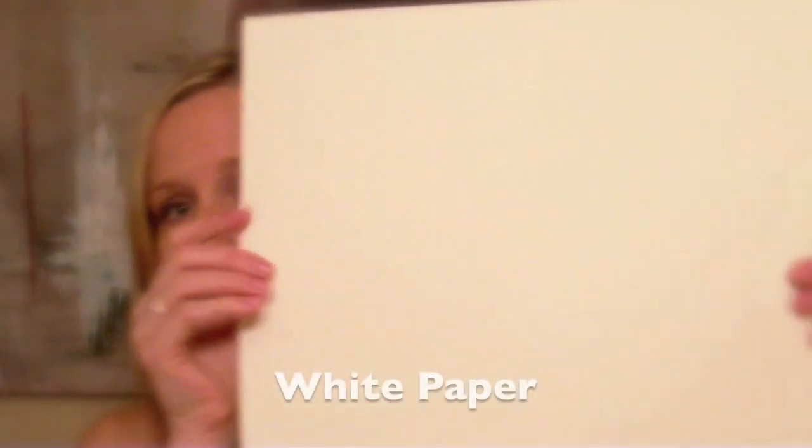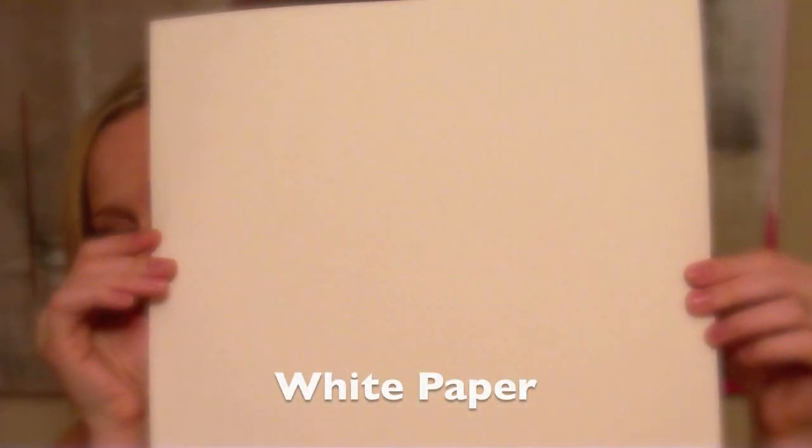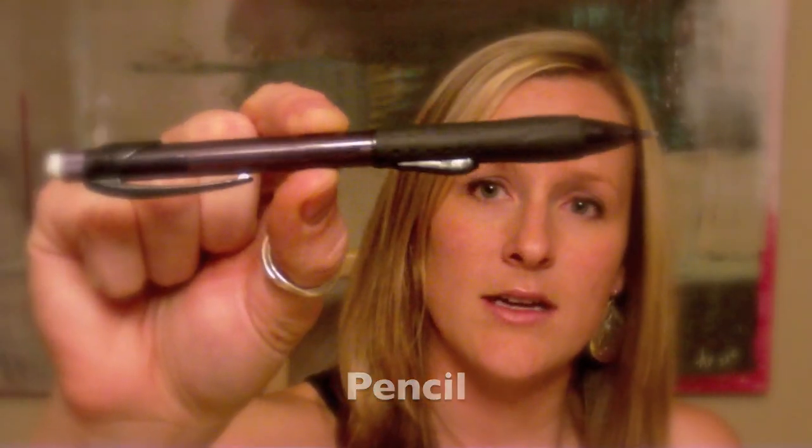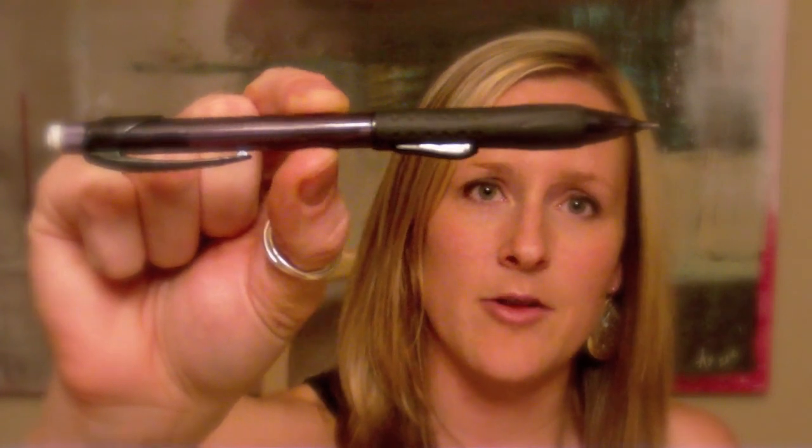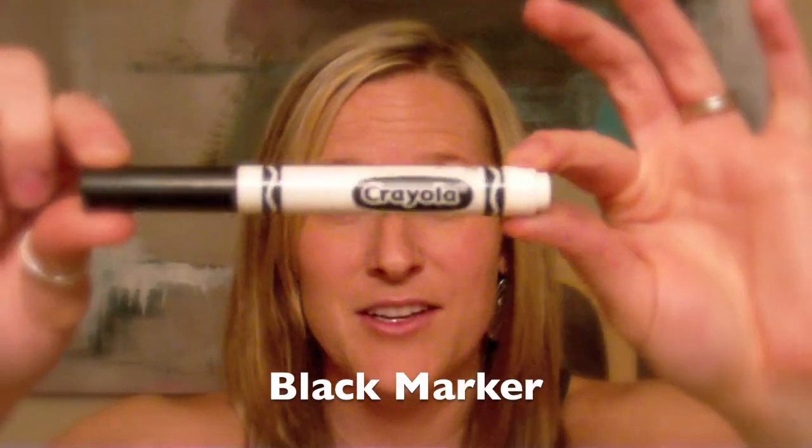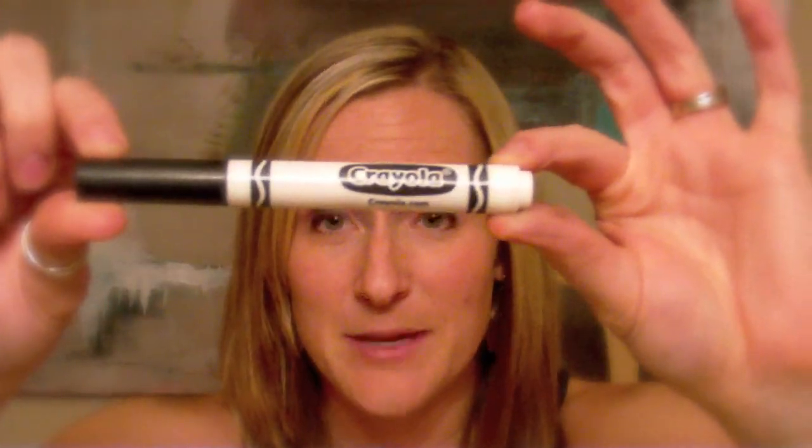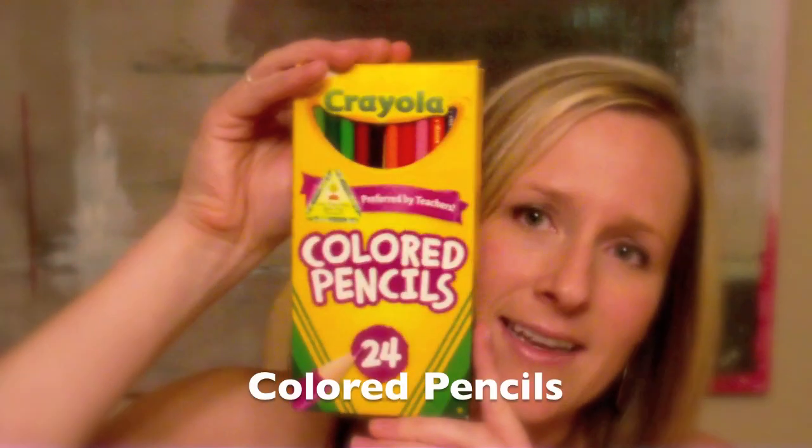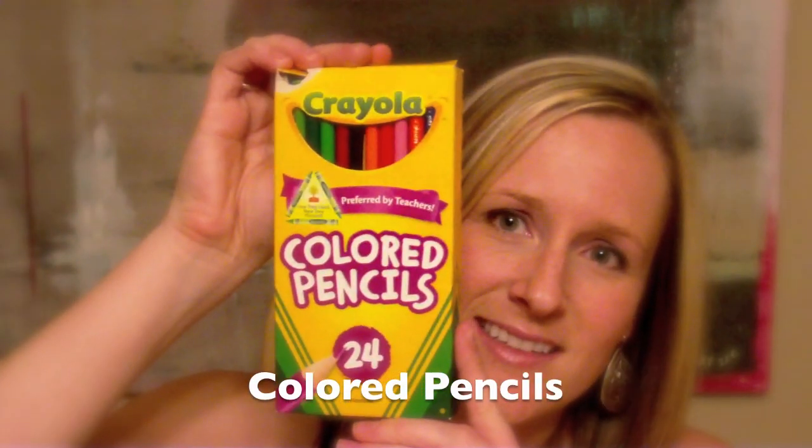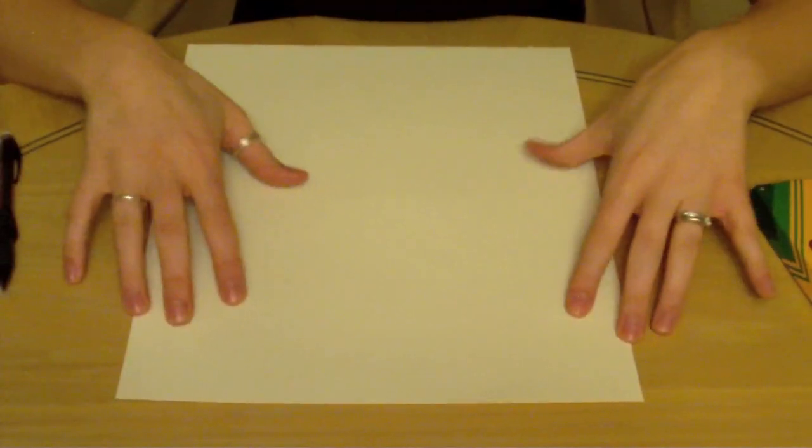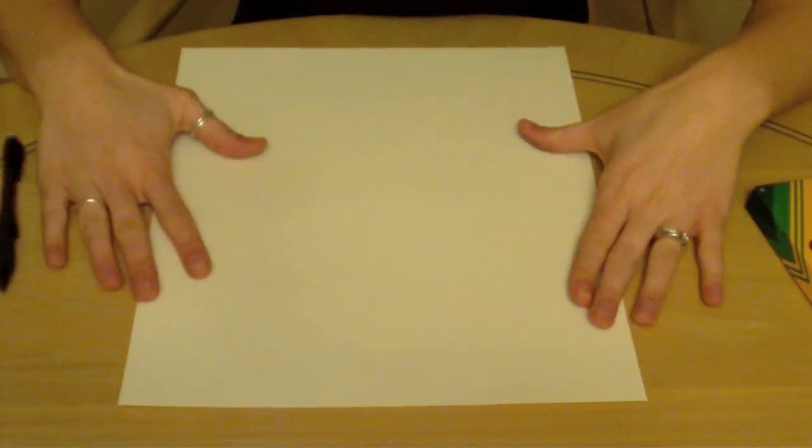We're going to start with materials and things that you need. We need a white piece of paper like always, a pencil - I like mechanical pencil but you can use whatever works best for you - a marker, and then colored pencils. Again, any kind will do.